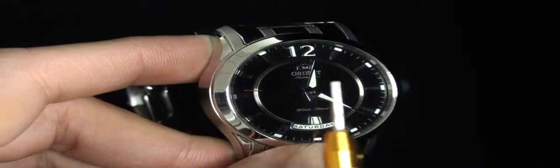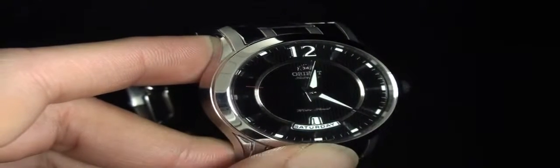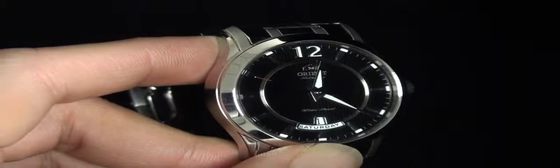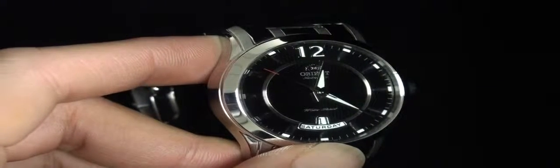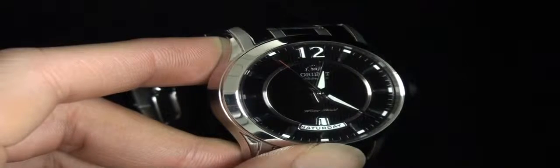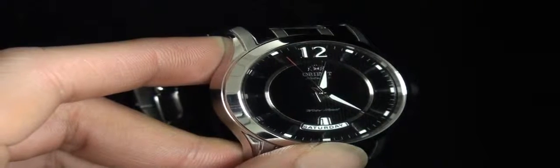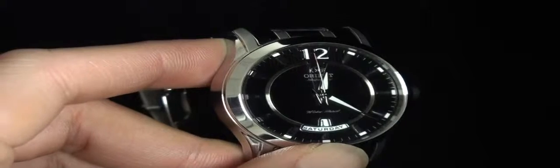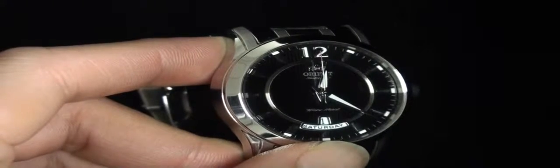This watch does use a mechanical movement, which means there's no batteries or circuit boards in here. Everything works just like a grandfather's watch. It uses a spring to power it.